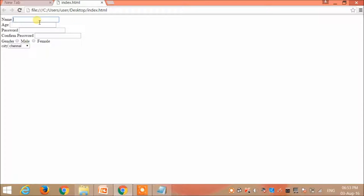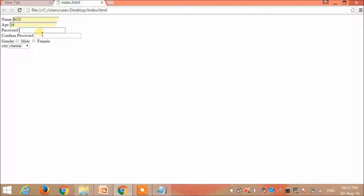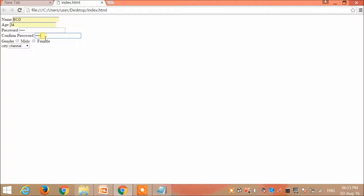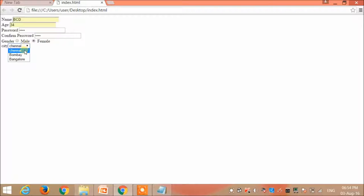I can enter any values, select male or female, and then the drop down list in which I can select whatever city I want.